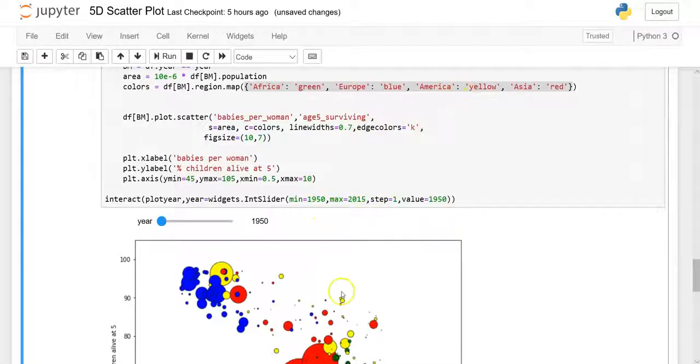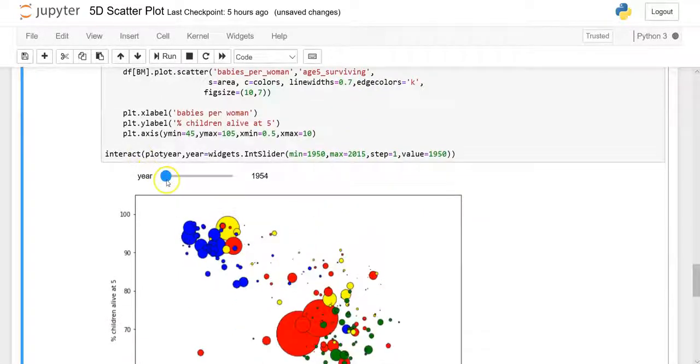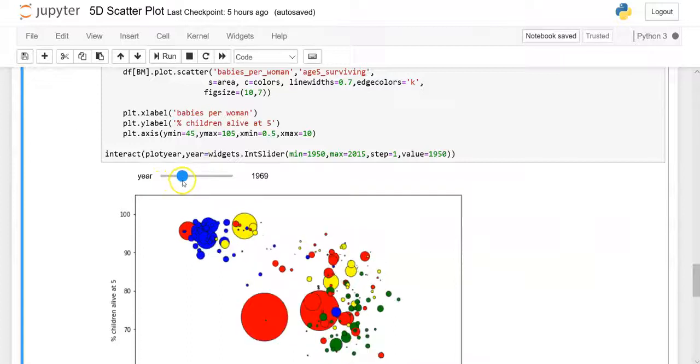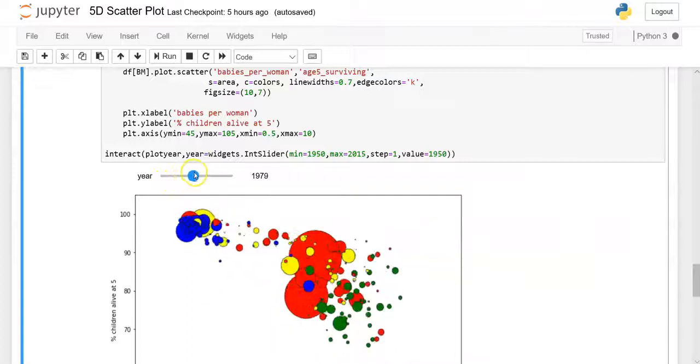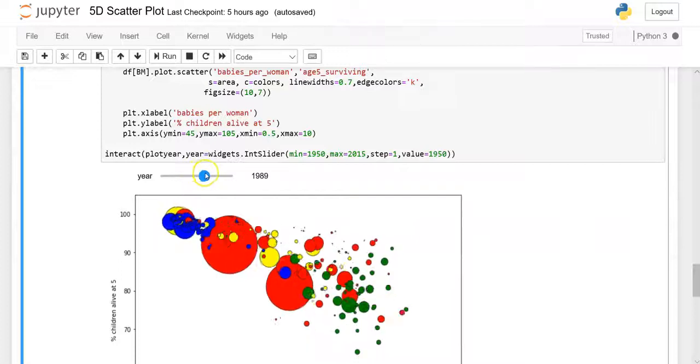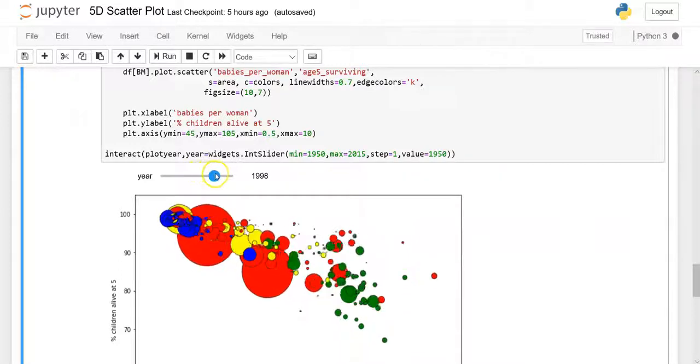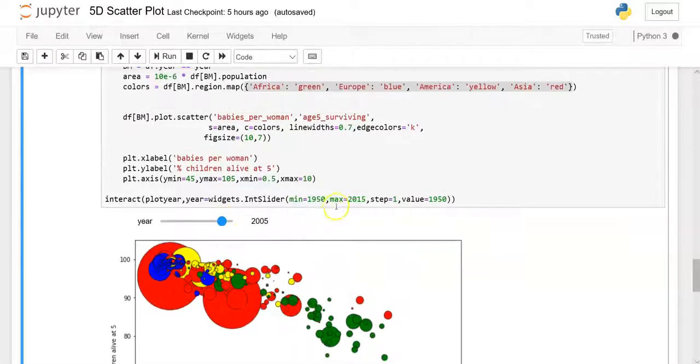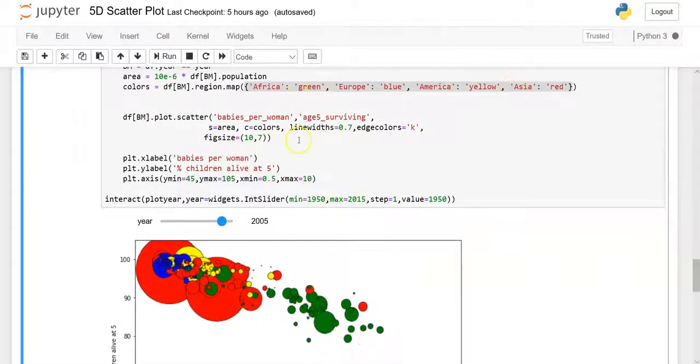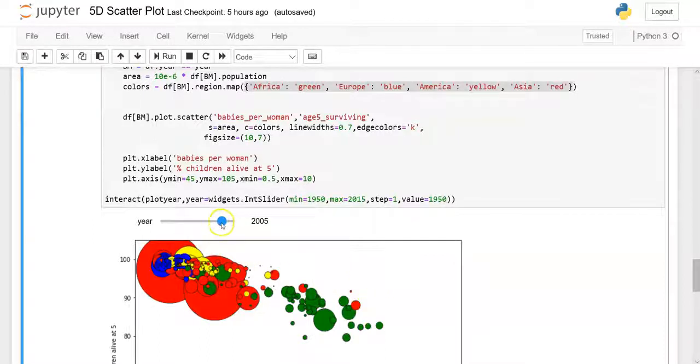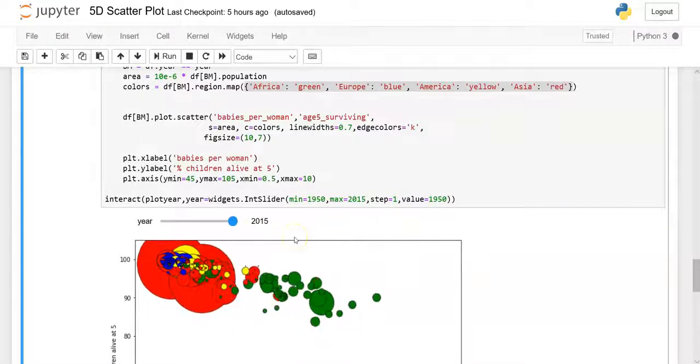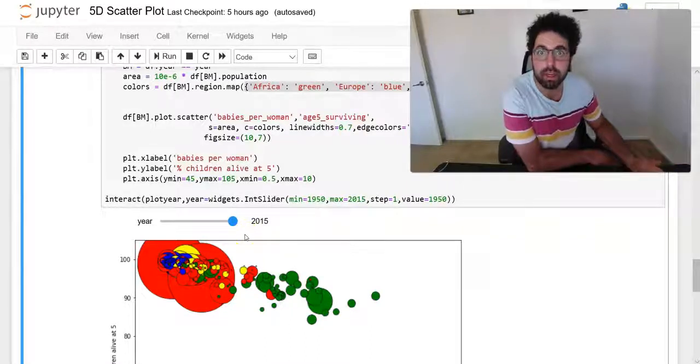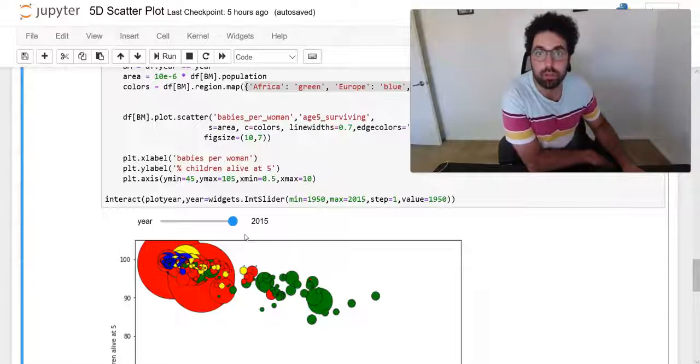So Europe, the countries in Europe were the ones that moved up there pretty quickly. After that we saw the yellow ones moving up. After that we saw yellow and red moving, and then we have green, which were Africa. A lot of the African countries were lacking behind.